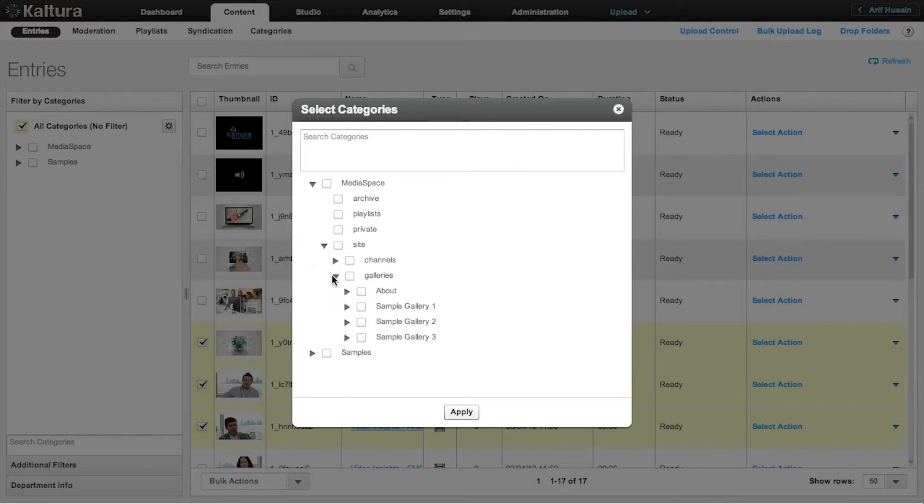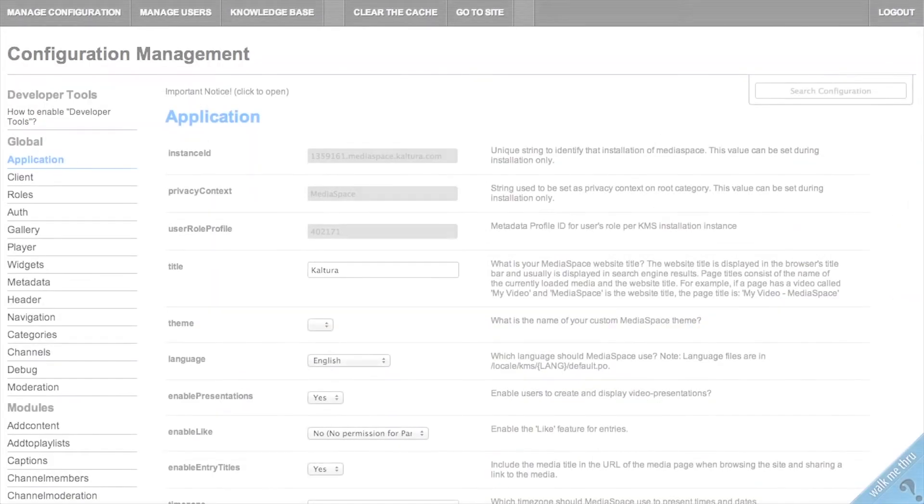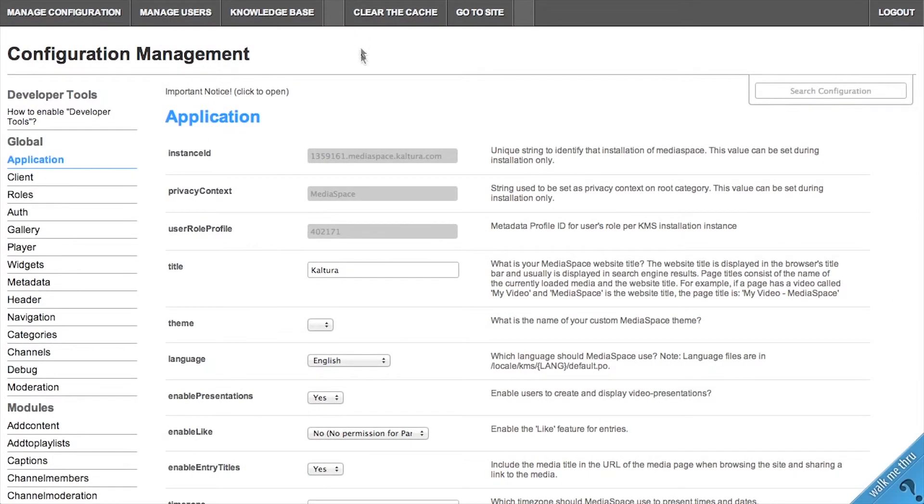MediaSpace uses caching to maximize performance, so it will take up to 10 minutes for the changes to take effect. To see changes immediately, you will need to clear the cache. To do that, log into your MediaSpace Administration area.